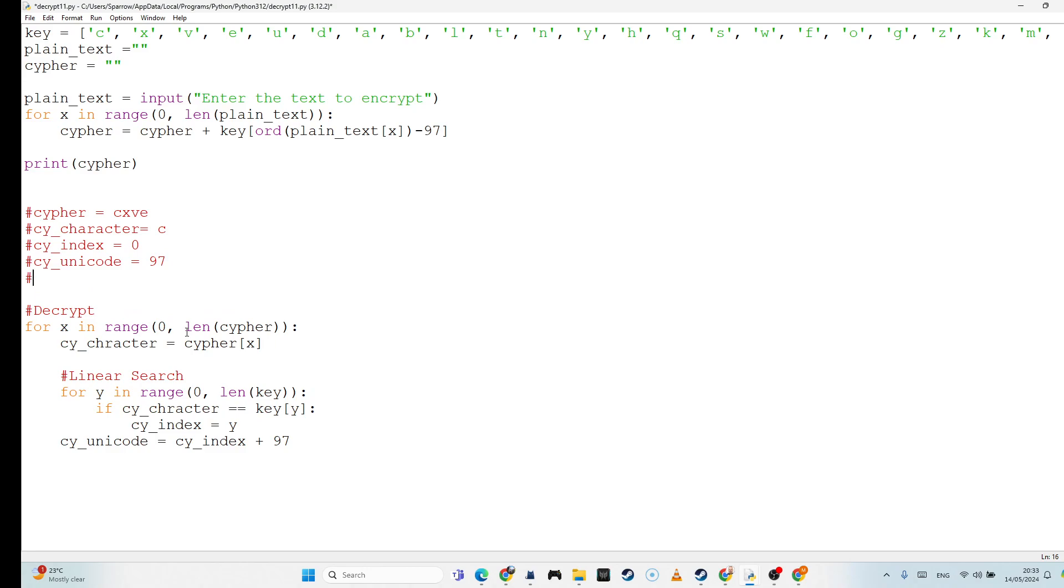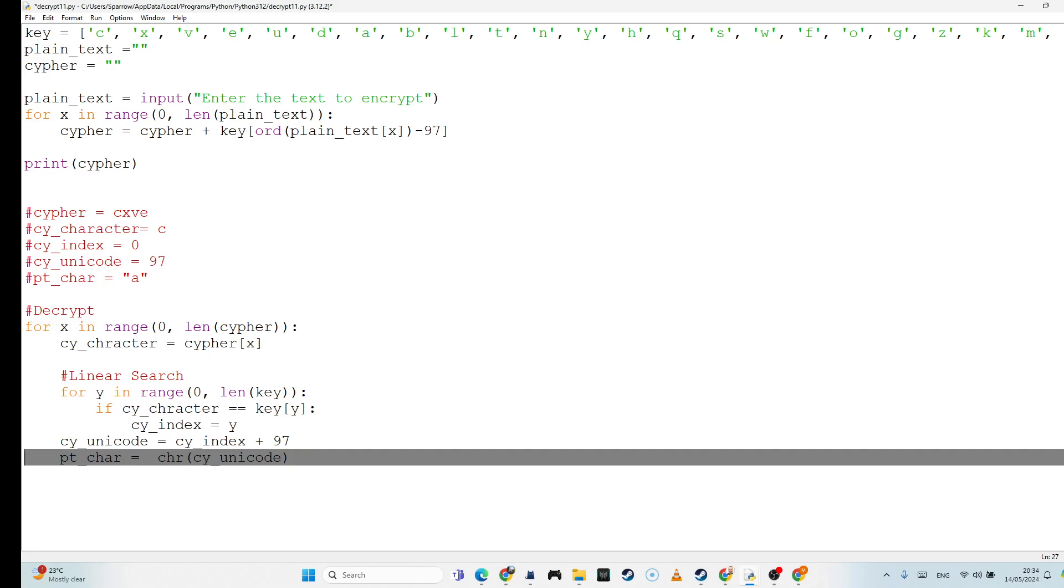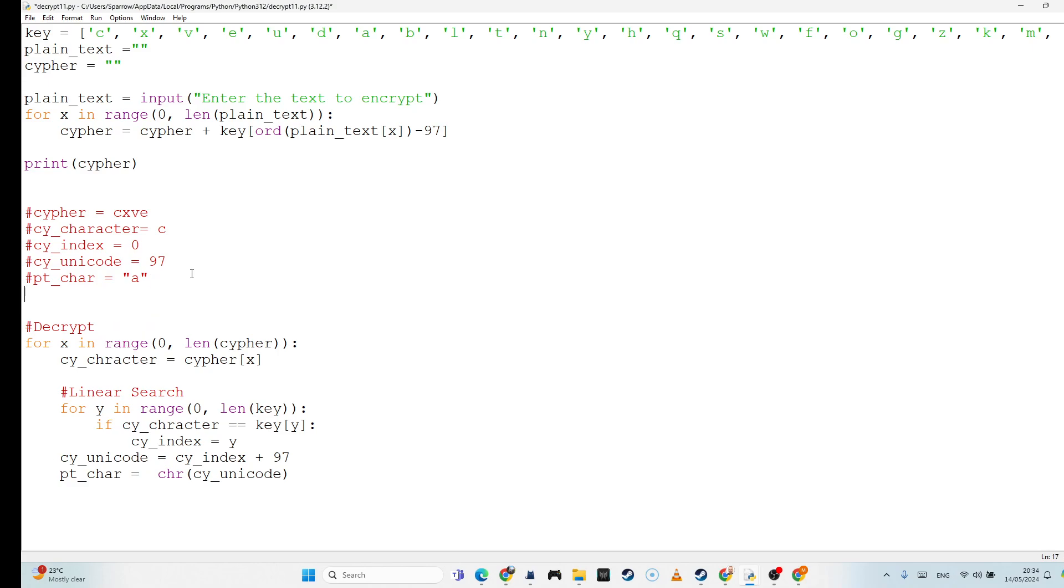And that means that my plain text character is going to equal an A. So how do I convert from the plain text character? Well, I use CHR and I put in the Unicode value into that. Now, that's only for one letter. So I then have to remember to append that to my plain text. I'm just going to call it new plain text just so that my code doesn't get messed up. So I'm going to call it new pt equals new plain text plus the new character that I have found.